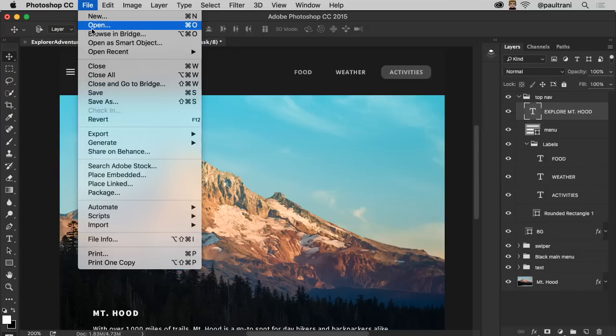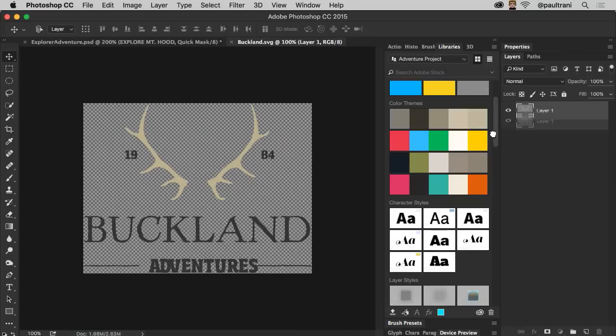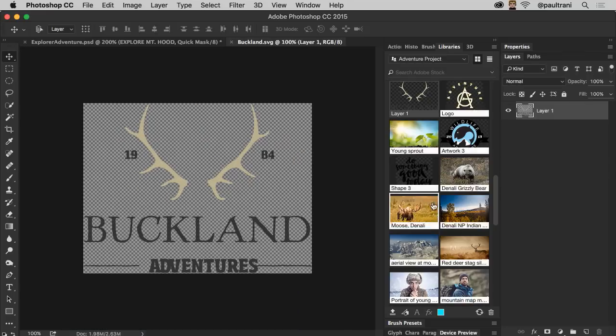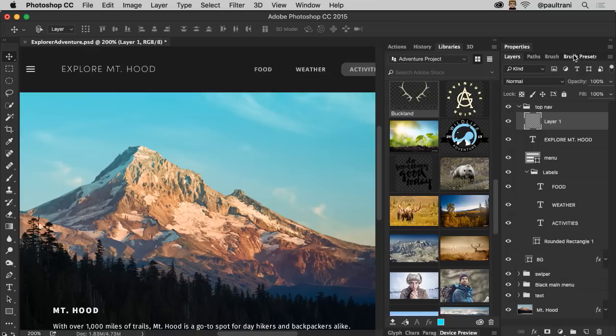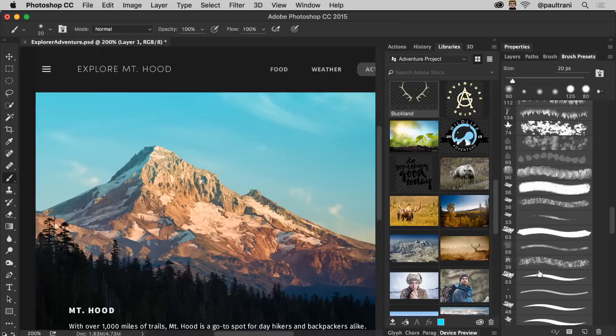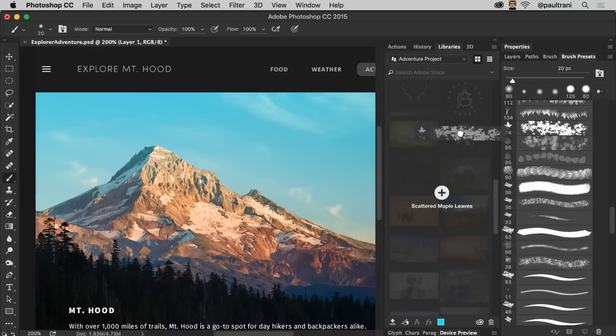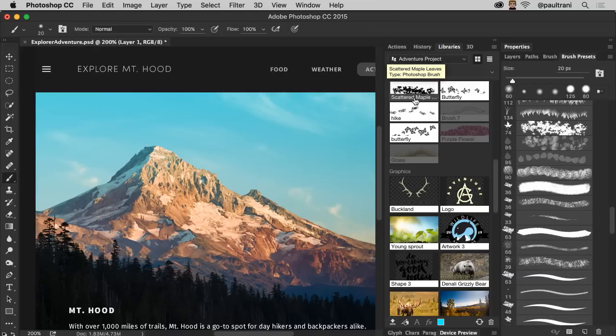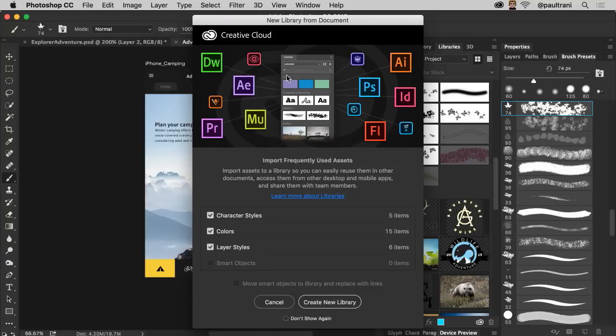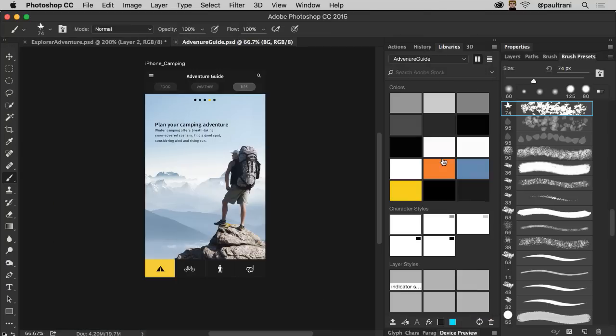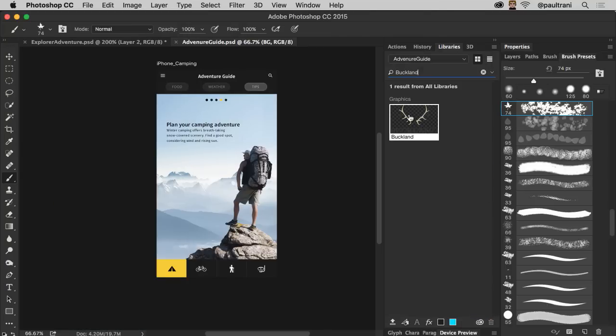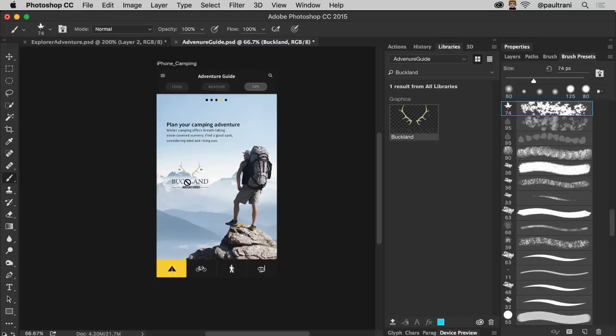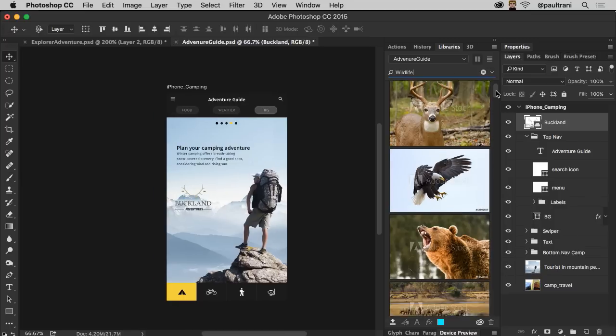You can now also open and place SVG files. And you can add assets directly from the layers or brushes panel just by dragging them into Creative Cloud libraries. And you can easily pull all content from a document at once into a library. And you can now search across multiple libraries and search Adobe Stock right from within Photoshop.